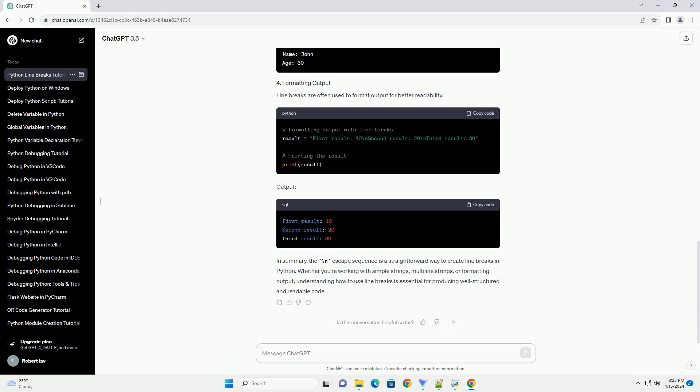In summary, the backslash n escape sequence is a straightforward way to create line breaks in Python. Whether you're working with simple strings, multiline strings, or formatting output, understanding how to use line breaks is essential for producing well-structured and readable code.